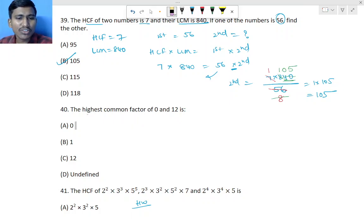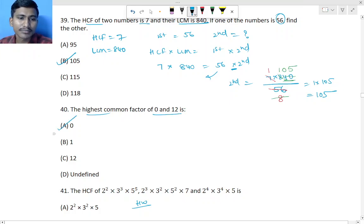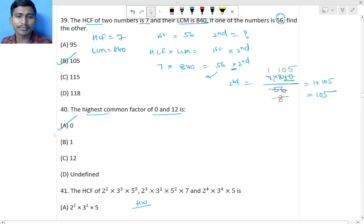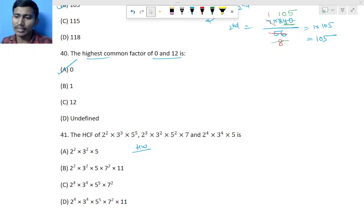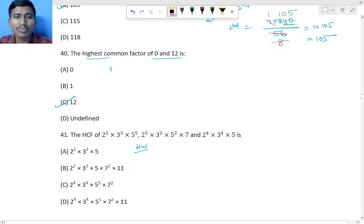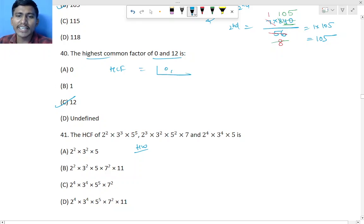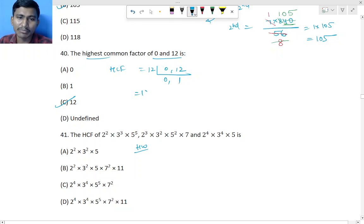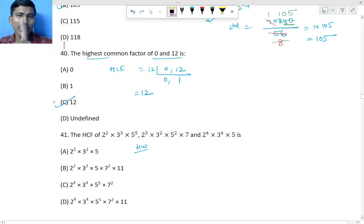Question 40: Highest common factor of 0 and 12. Since 0 comes in all tables, we divide with 12 directly — 12 ones are 12. So the HCF is 12. Zero comes in every table, so the other number (12) becomes the HCF.